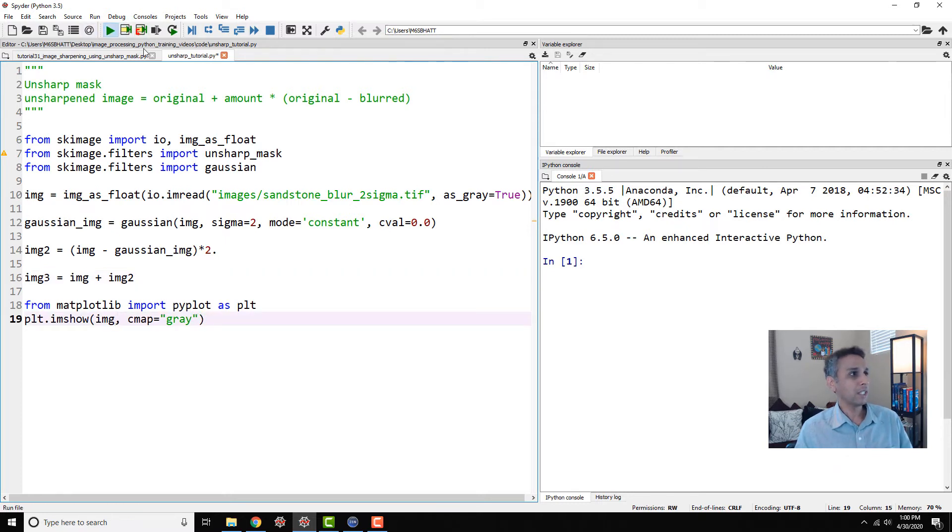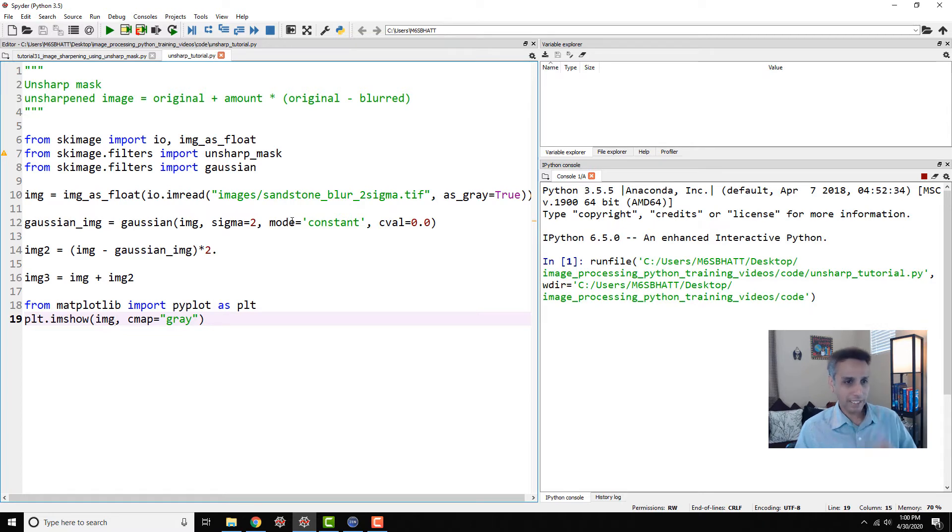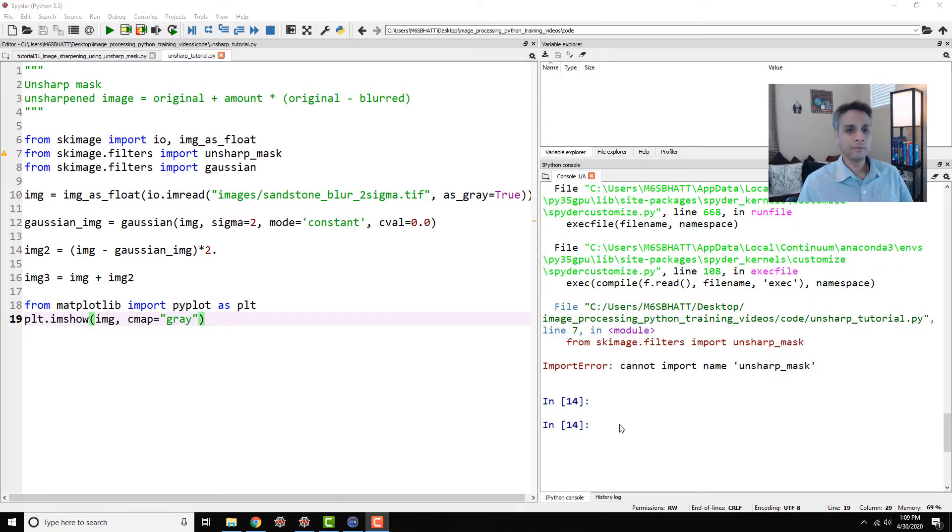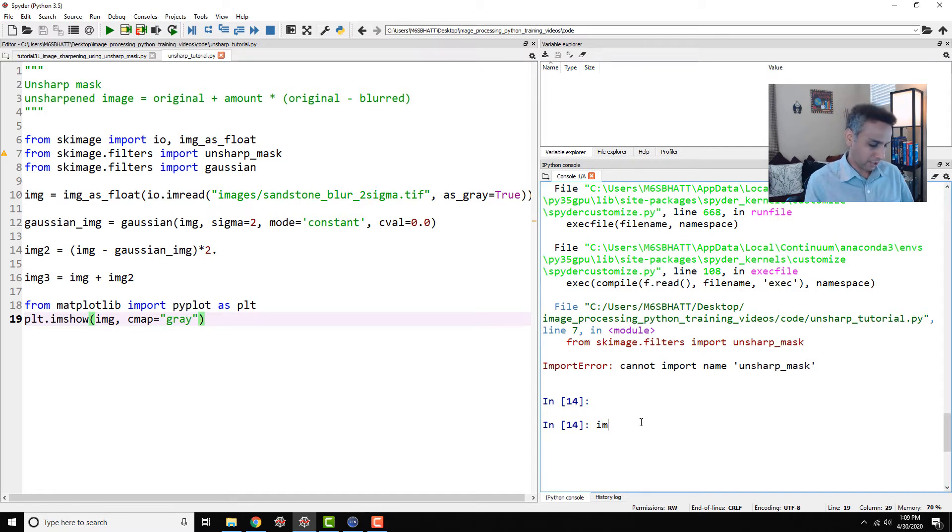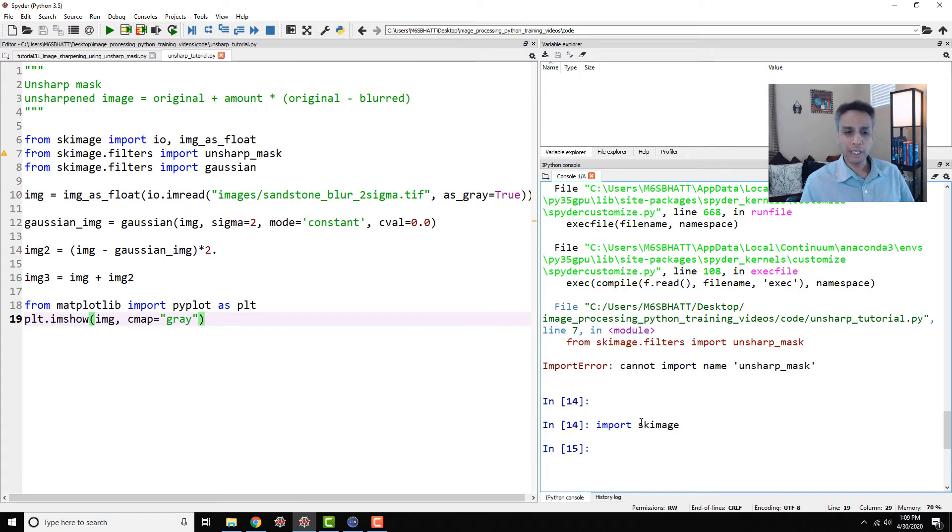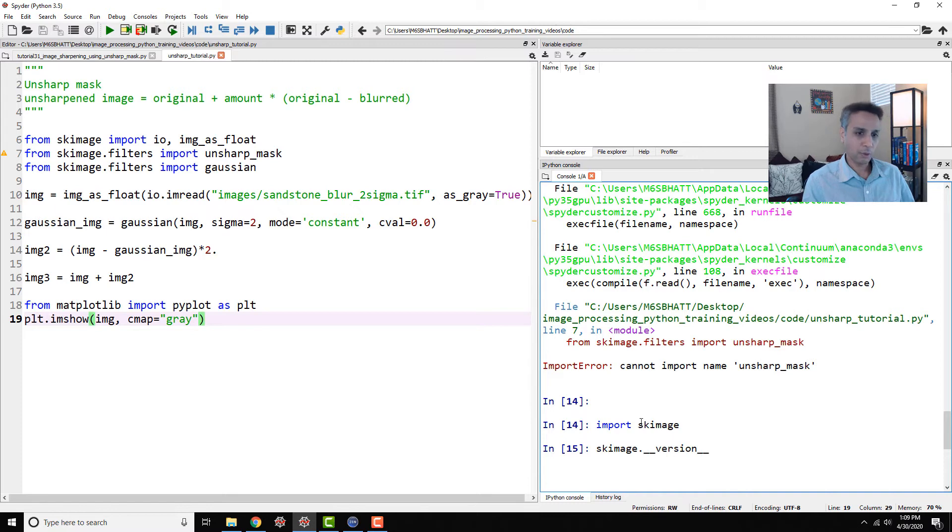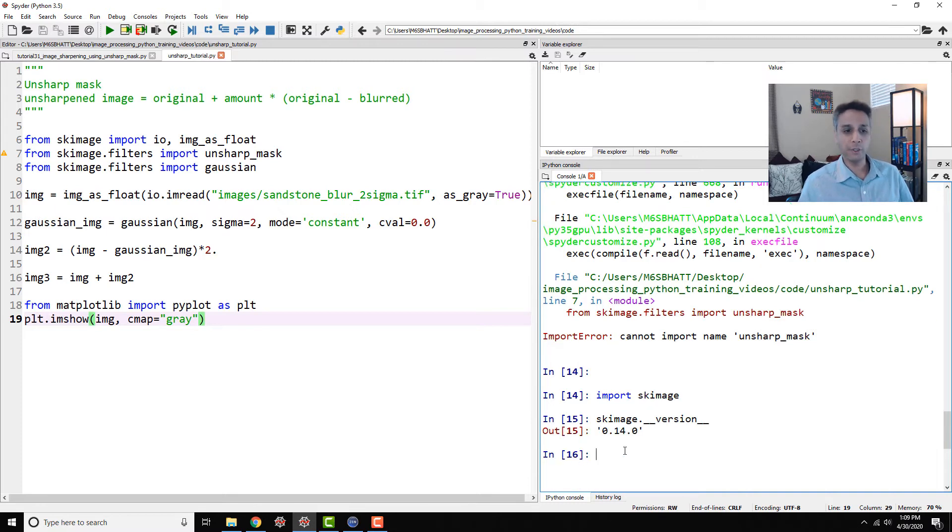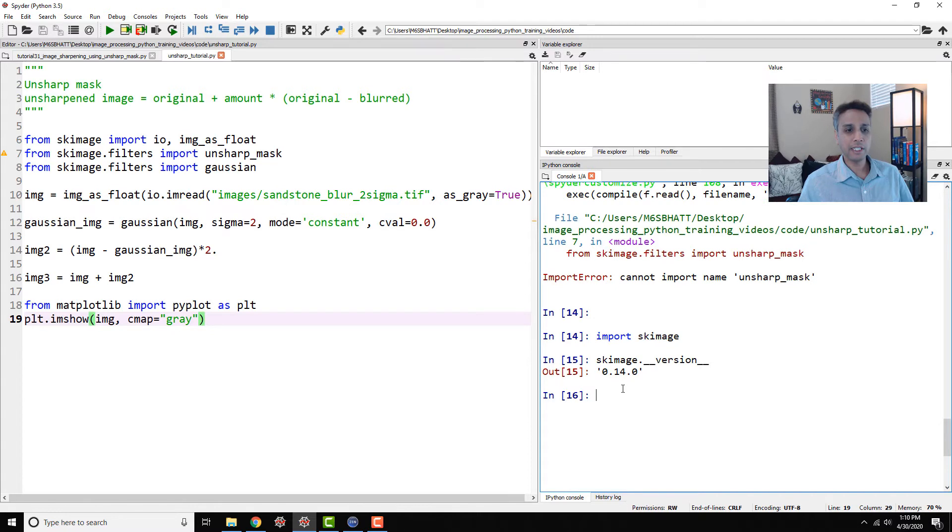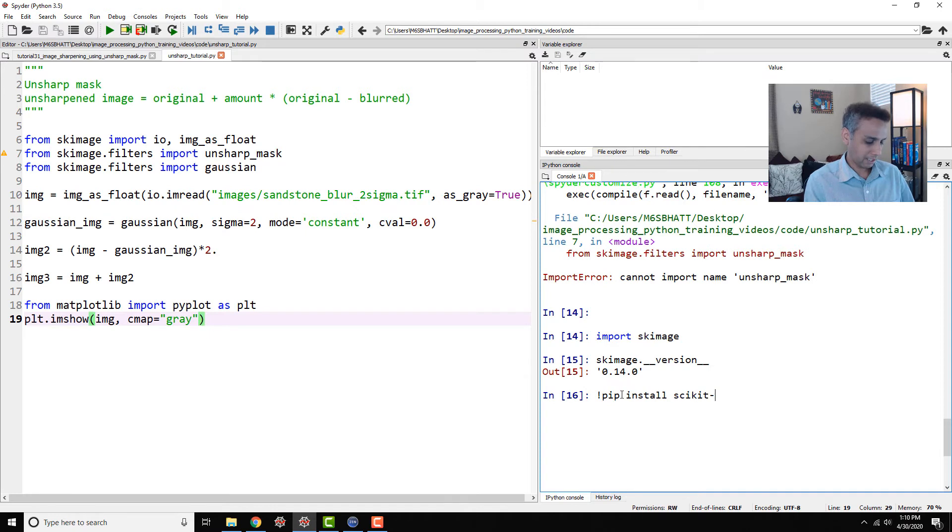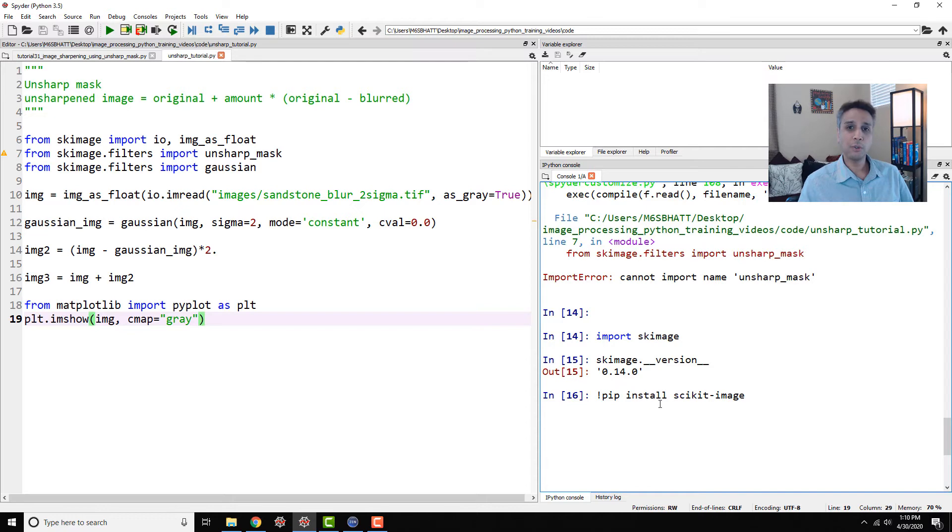Let's go ahead and first look at our original image. Looks like it cannot import unsharp mask, let's see why. First of all let's just import SK image, it works okay. Let's actually test our version and the way you do that is SK image dot underscore underscore version underscore underscore and you'll see it's 0.14.0. I believe the latest version is 0.17 as of April 2020. Let's go ahead and pip install this version again, it's pip install and remember this is scikit-image not SK image.